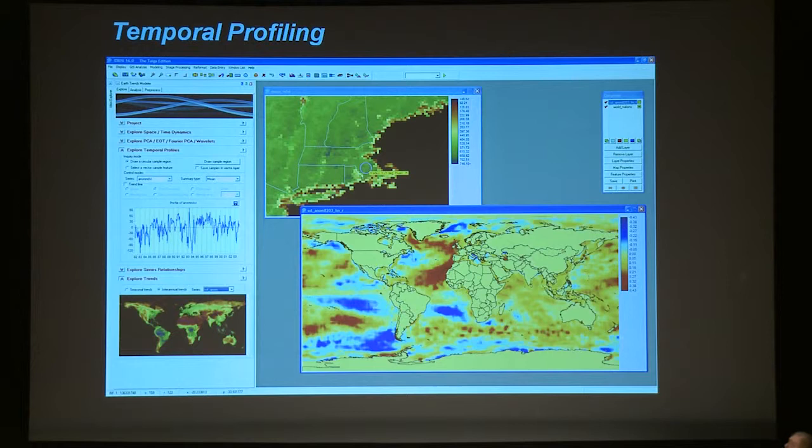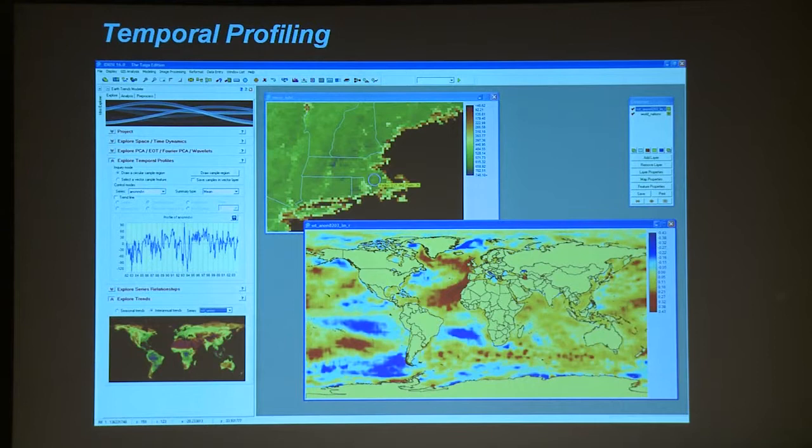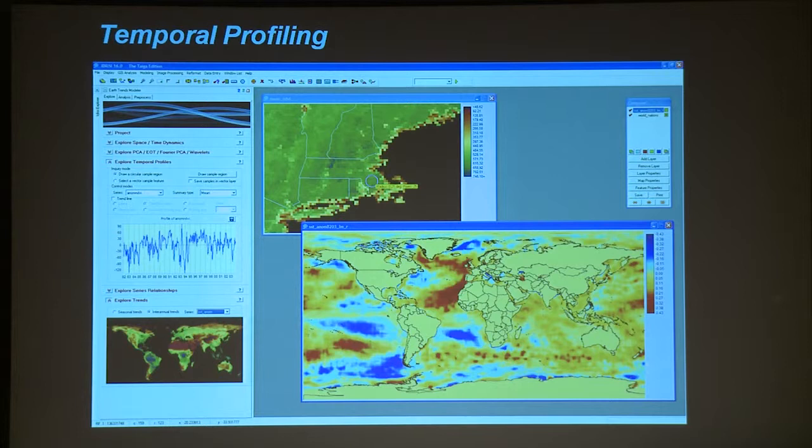Time is the key element for this kind of data because it provides us a chance to look at the evolution of Earth system phenomena. I'm going to show you a few of the ways in which I analyze these kinds of data for pattern. This is probably the simplest of all the procedures — it's called temporal profiling. I've taken a series of about 30 years of monthly vegetation index data.